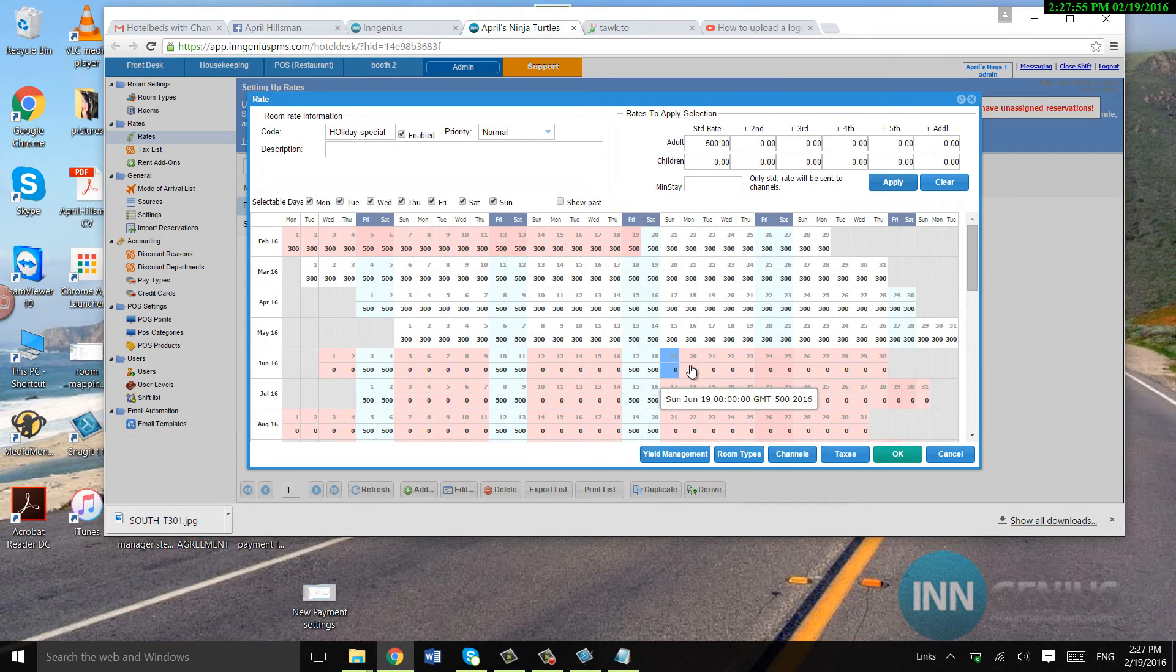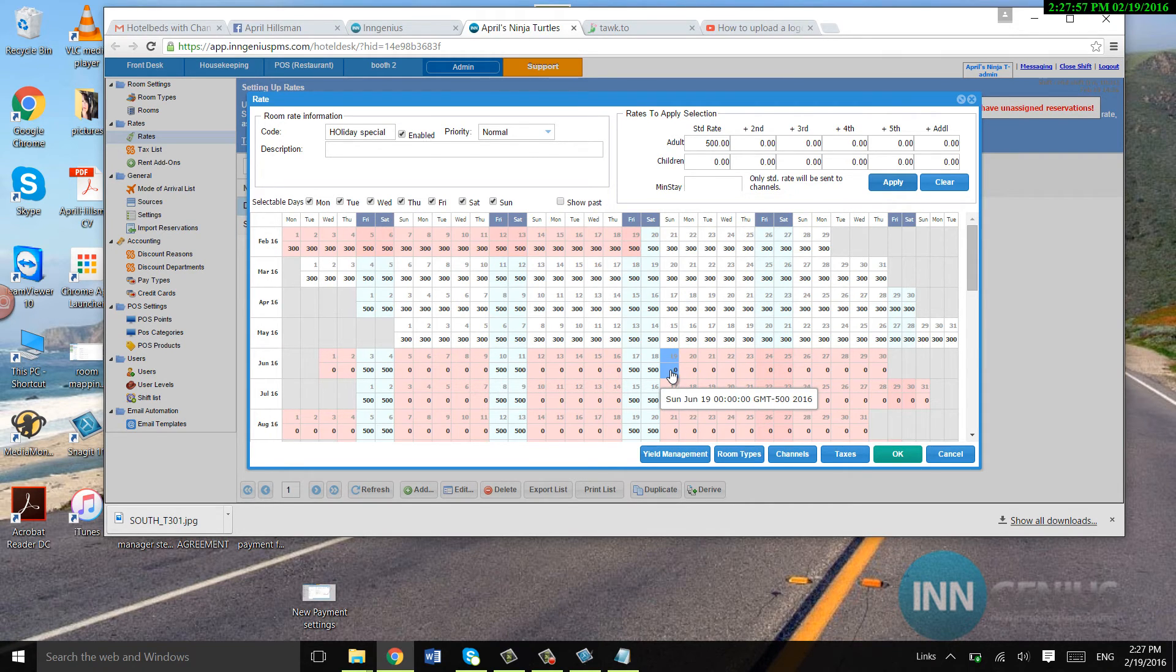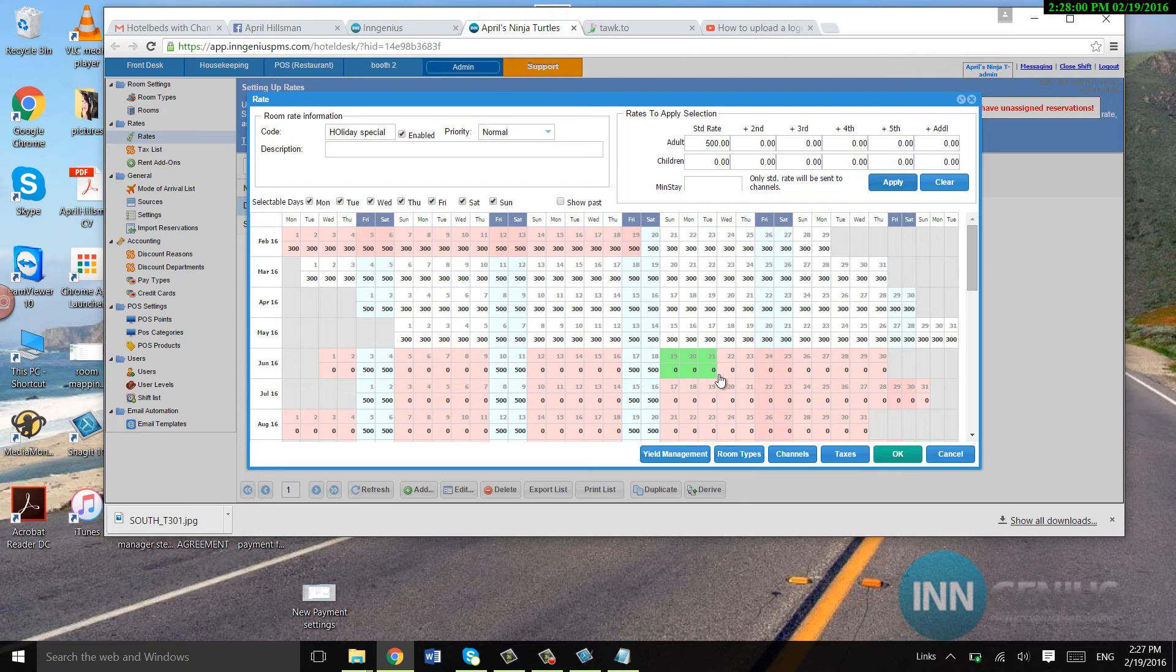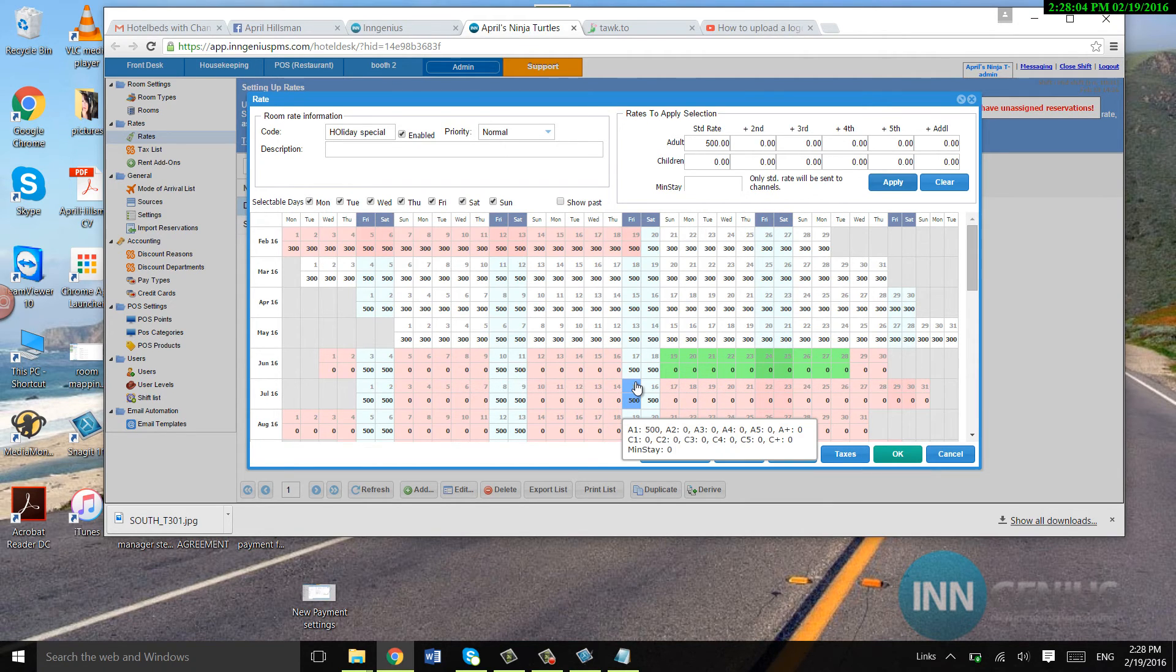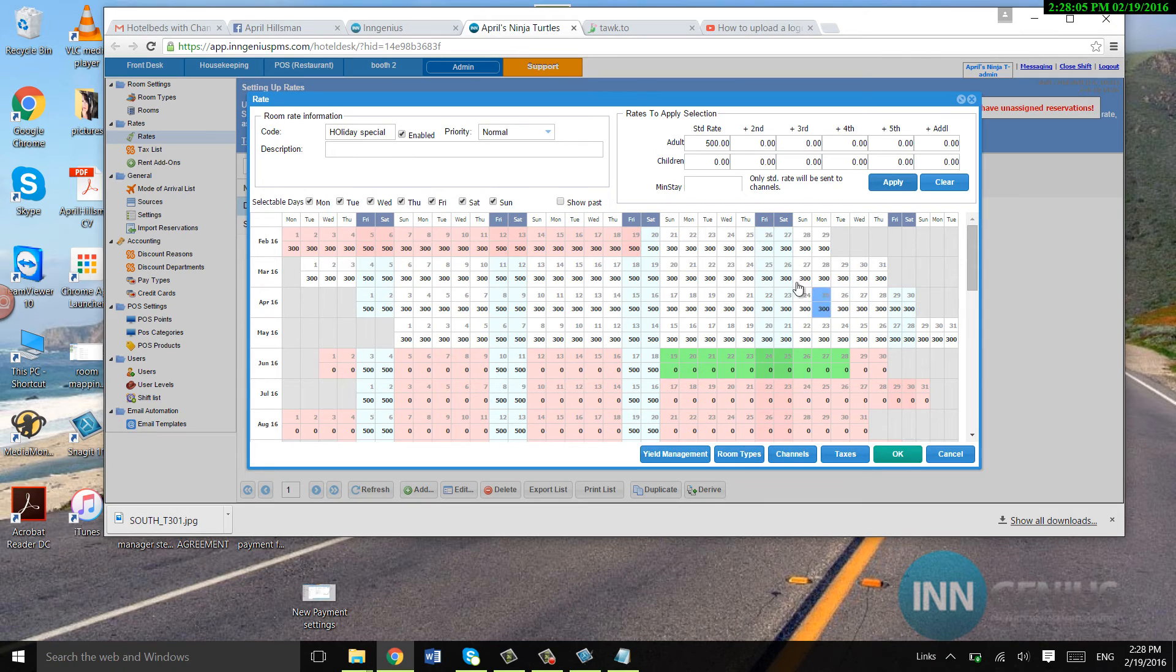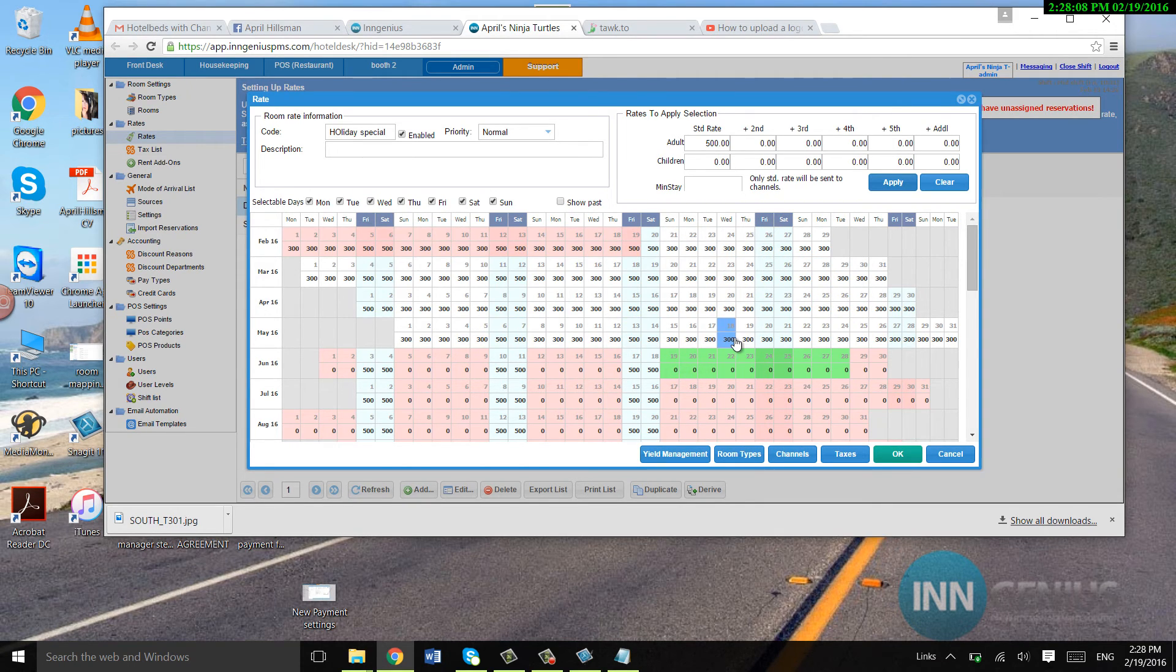Also, you can hold over a day, left click and drag, and that'll select in that way. So, several ways to put in your rates that are quite easy.